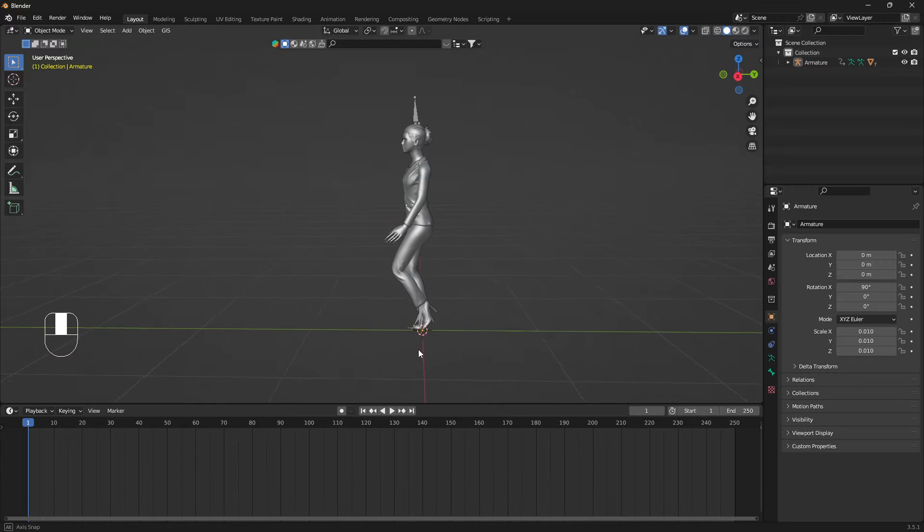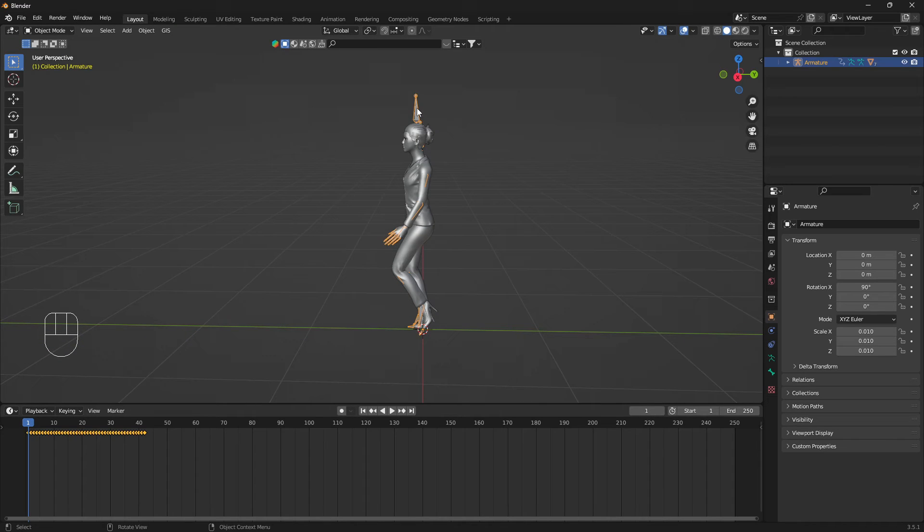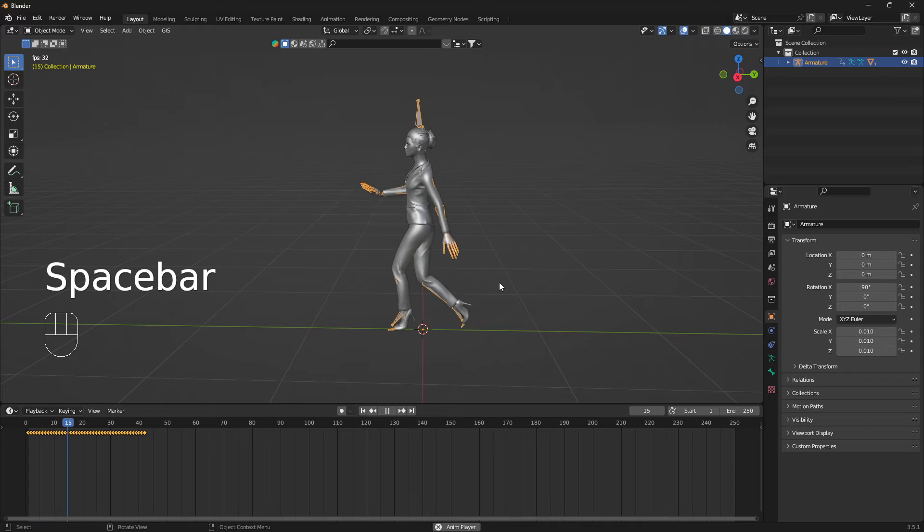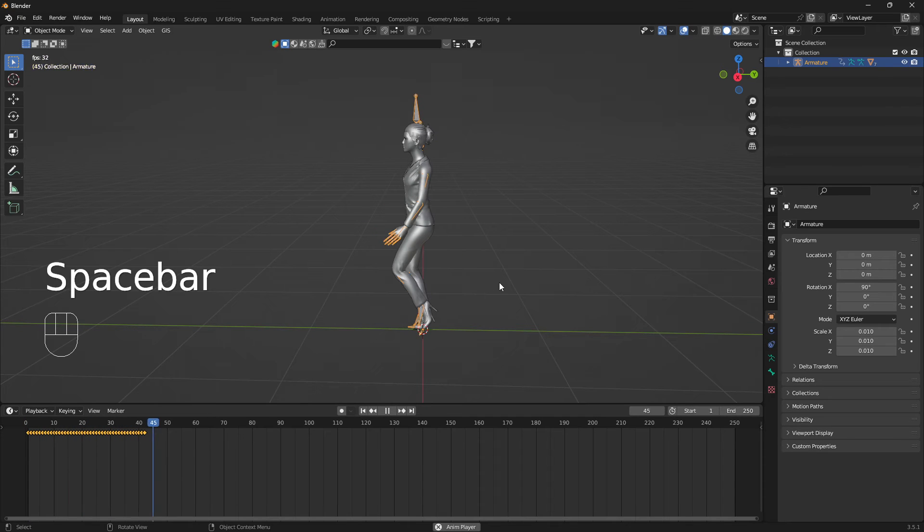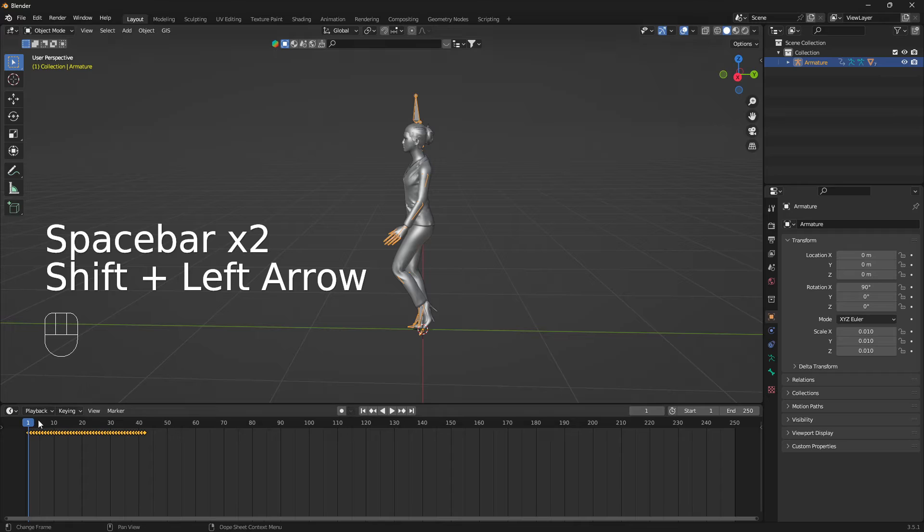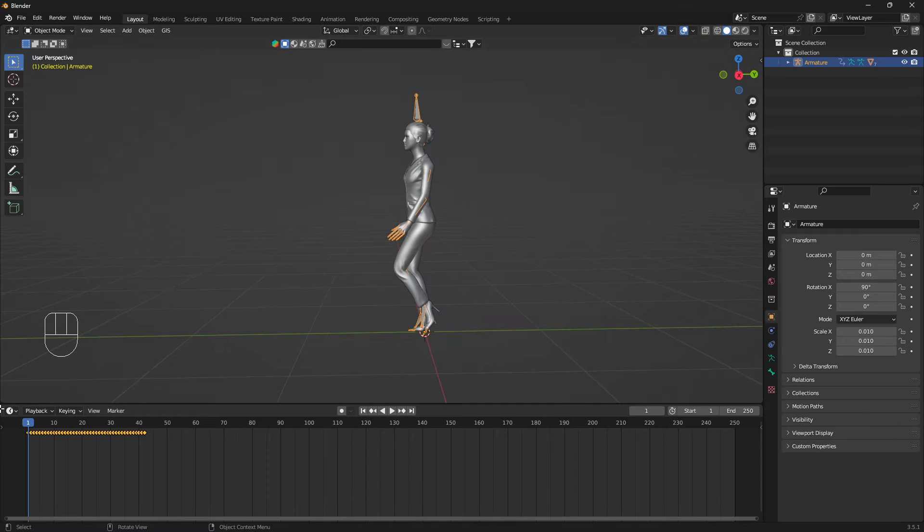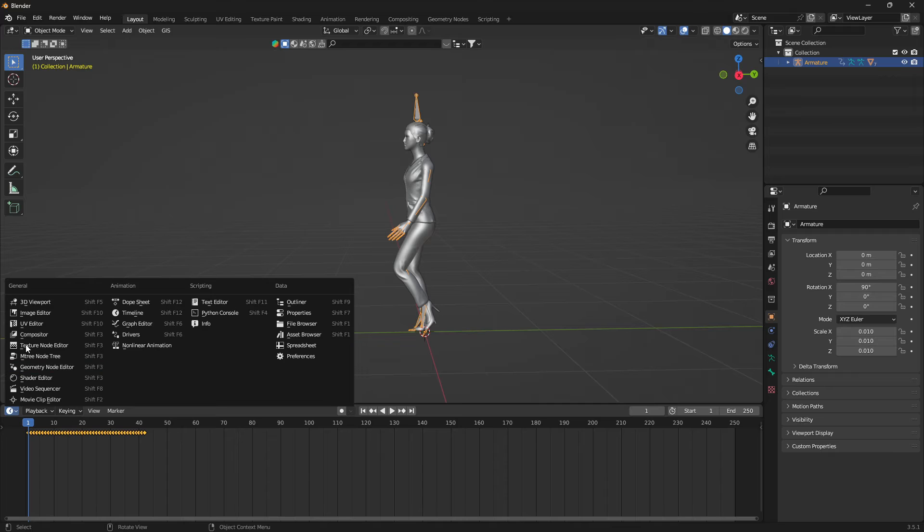What you need to do is select the armature like that. Just to show you, you can see that this animation stops around 42 frames. Let's change this from the timeline into the dope sheet.